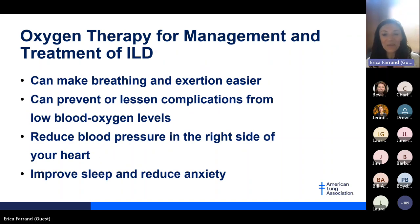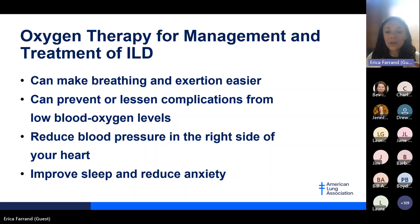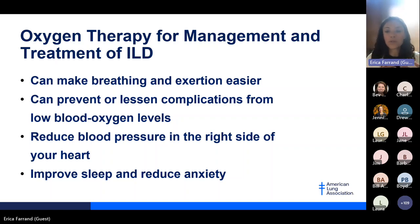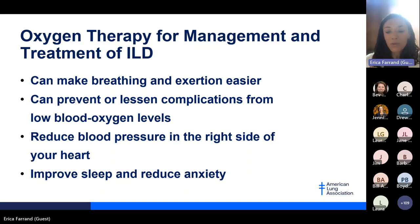Oxygen therapy is critically important in interstitial lung disease. It can make breathing and exertion easier and protects against complications that occur when oxygen levels drop below 88%. The goal is always to keep oxygen levels in a safe zone, adjusting supplemental oxygen before engaging in activities known to cause levels to drop. Beyond physical benefits, maintaining safe oxygen levels improves sleep quality and reduces anxiety that can be driven or worsened by low oxygen.